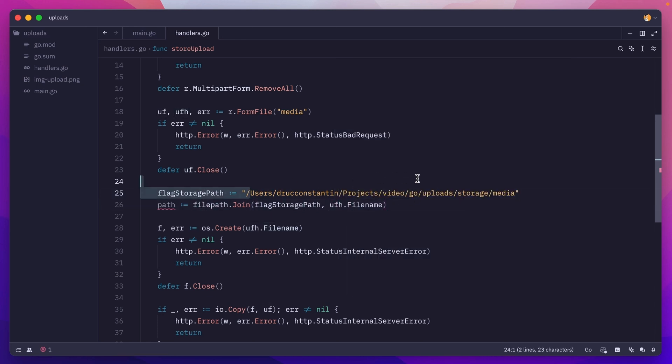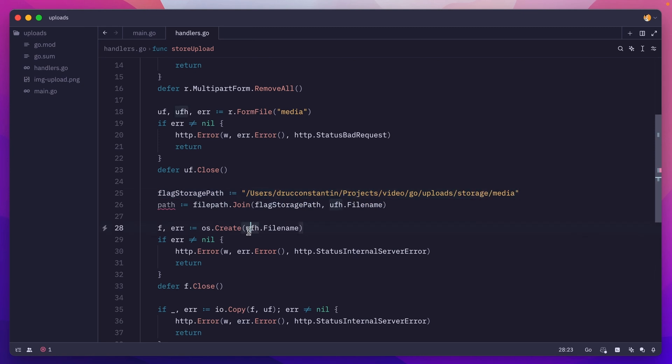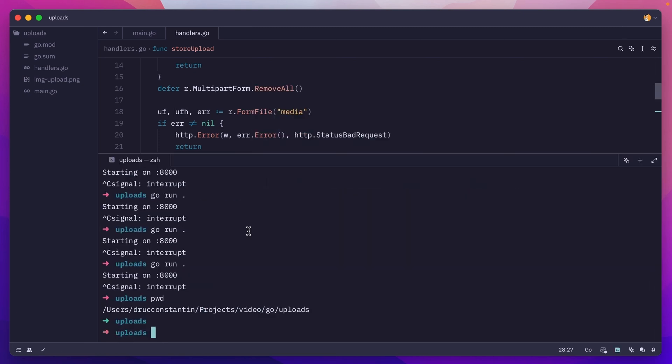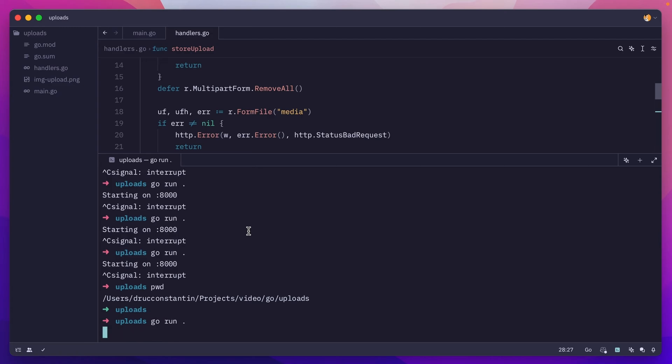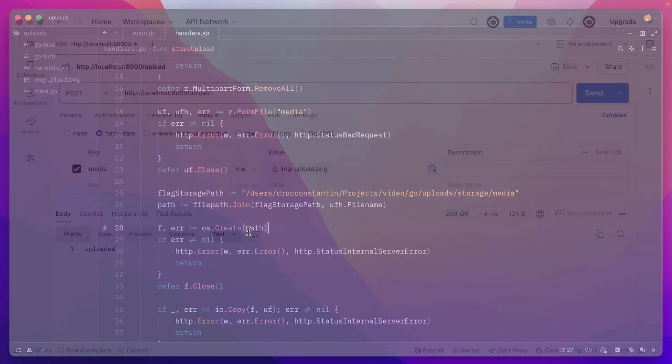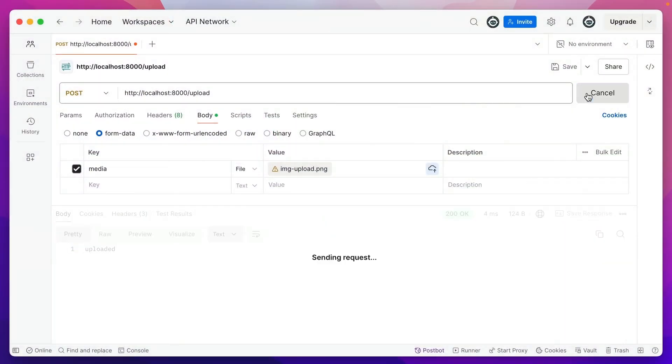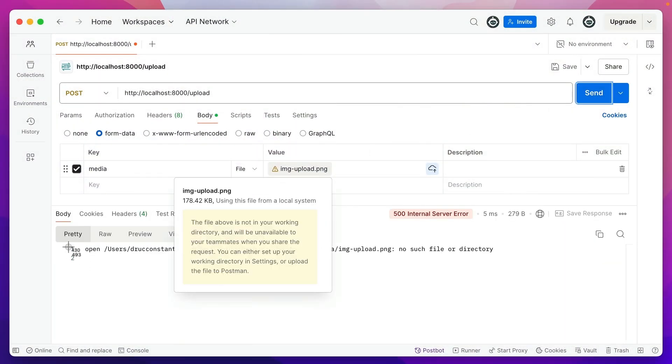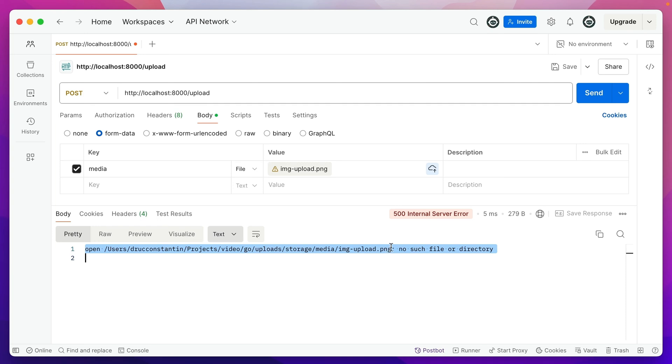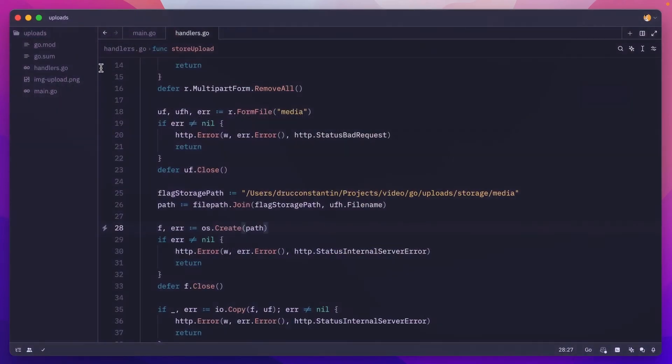We'll have users, storage, media, and then the filename. Of course here we need to do path. Now if I run this and go to Postman, I'll get an error saying open this entire path, no such file or directory. And that's because the storage and media directories do not exist. They're not here. So we need to make sure they are created.